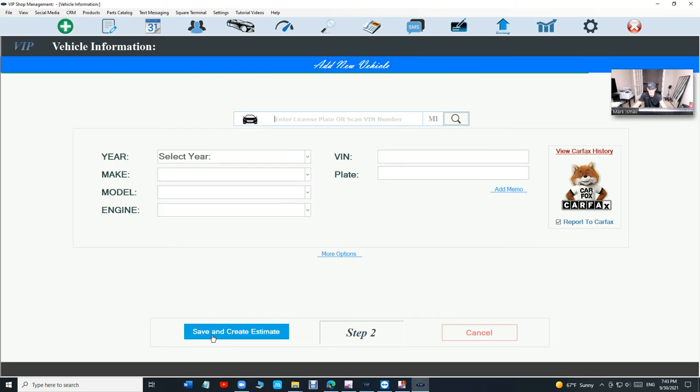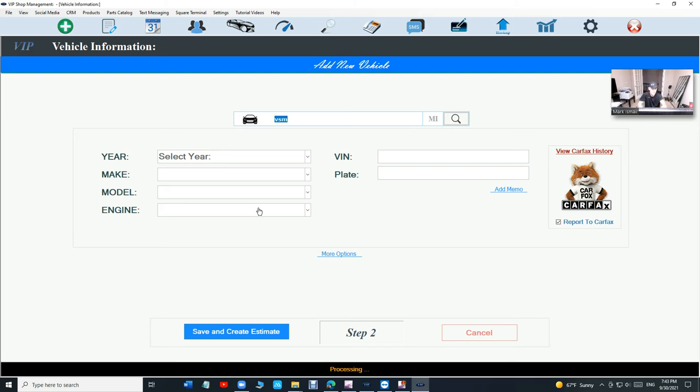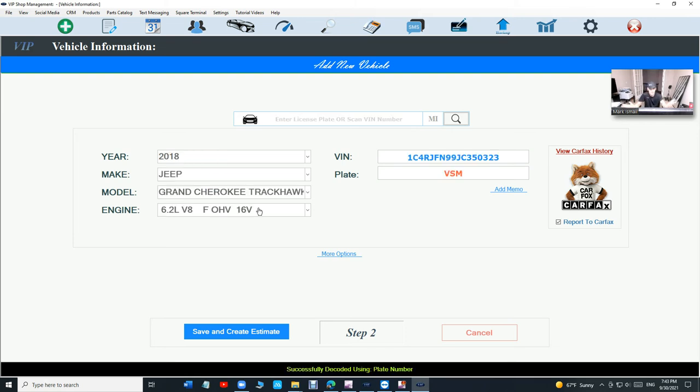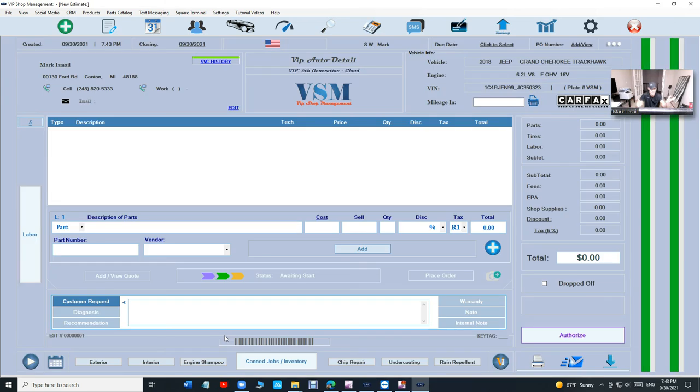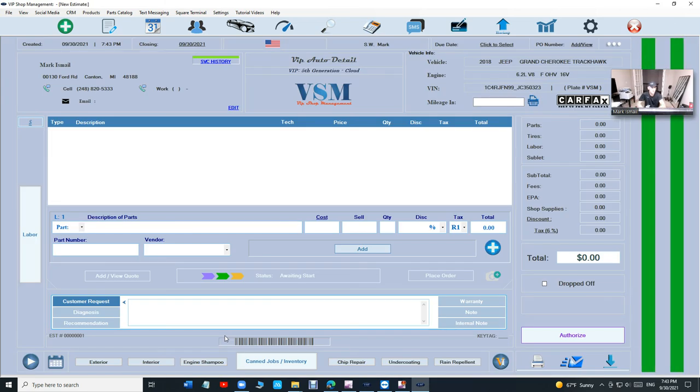Add Vehicle. At this time you can scan the VIN number or type in the license plate. Just press Enter. It's going to select the year, make, model, engine size, and VIN number, which is beautiful. Just click Save and Create an Estimate.